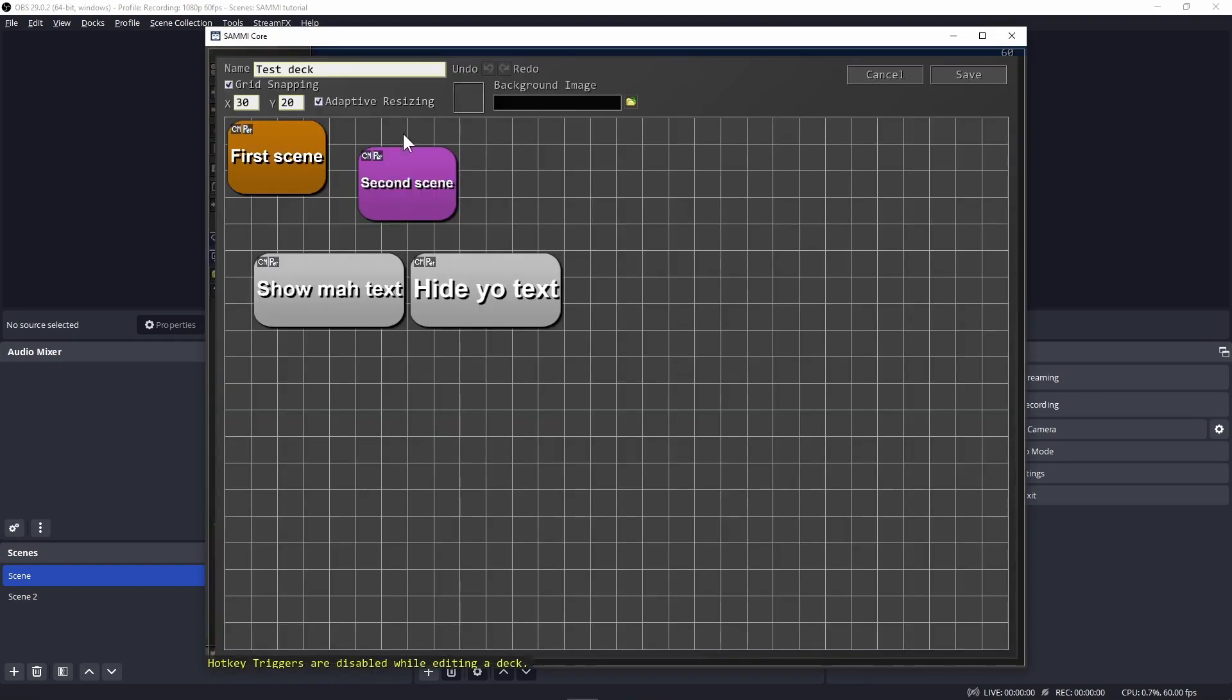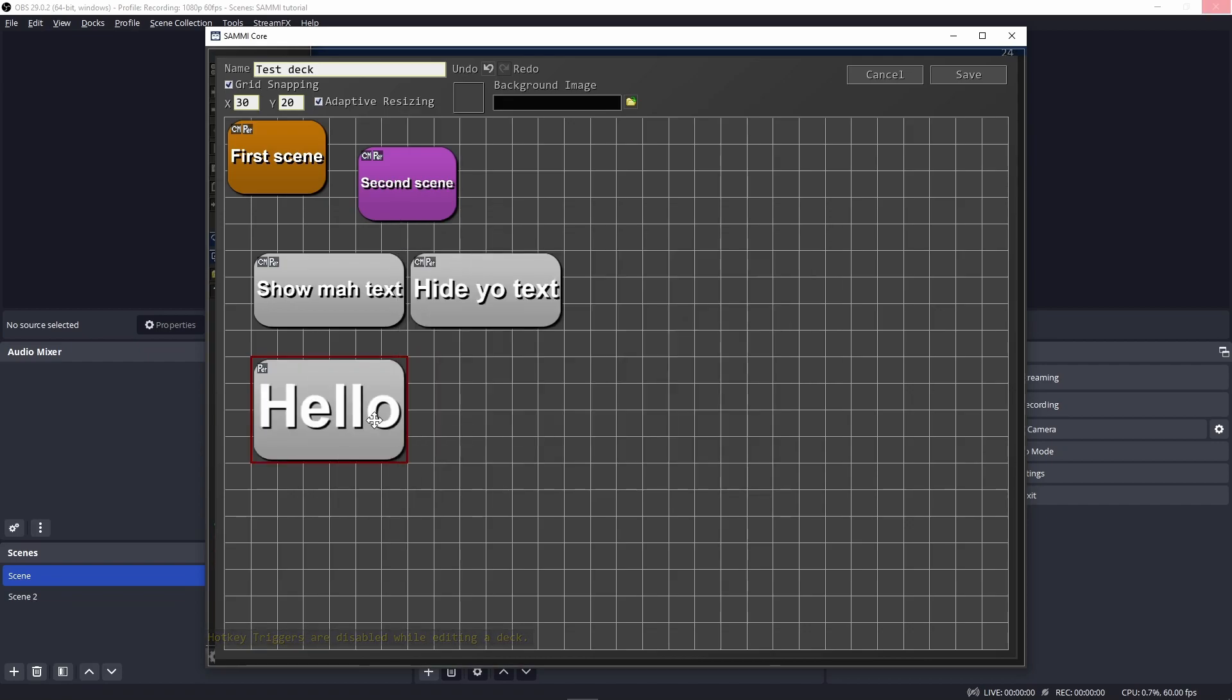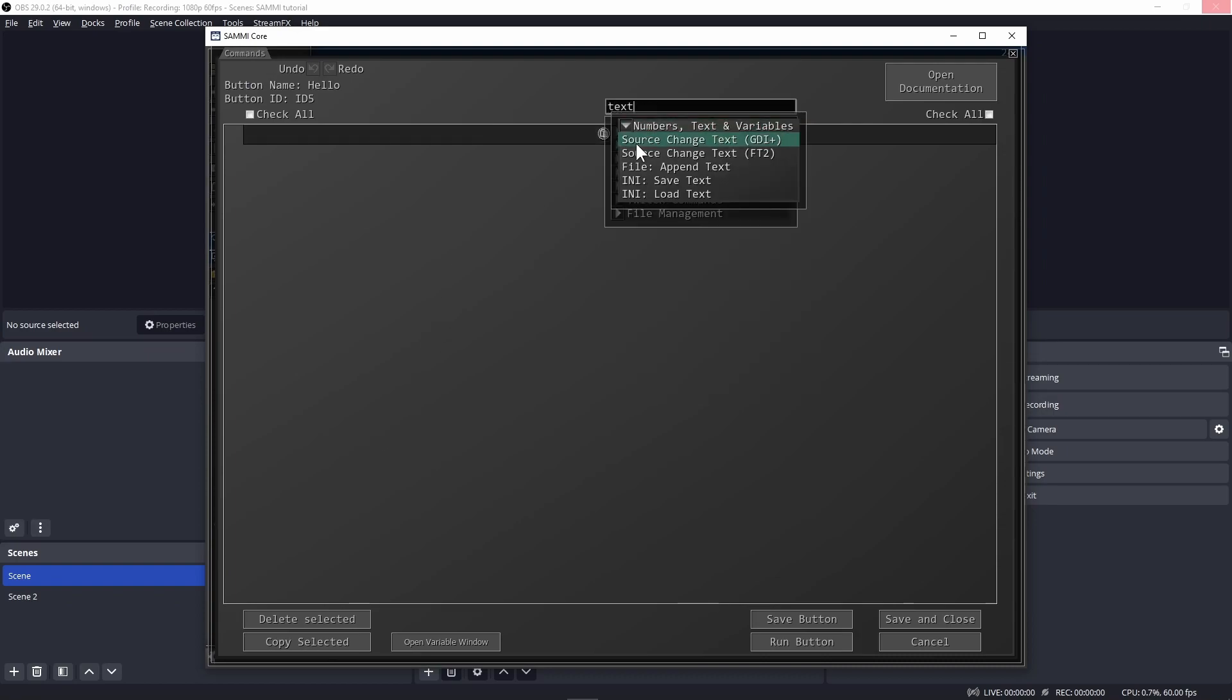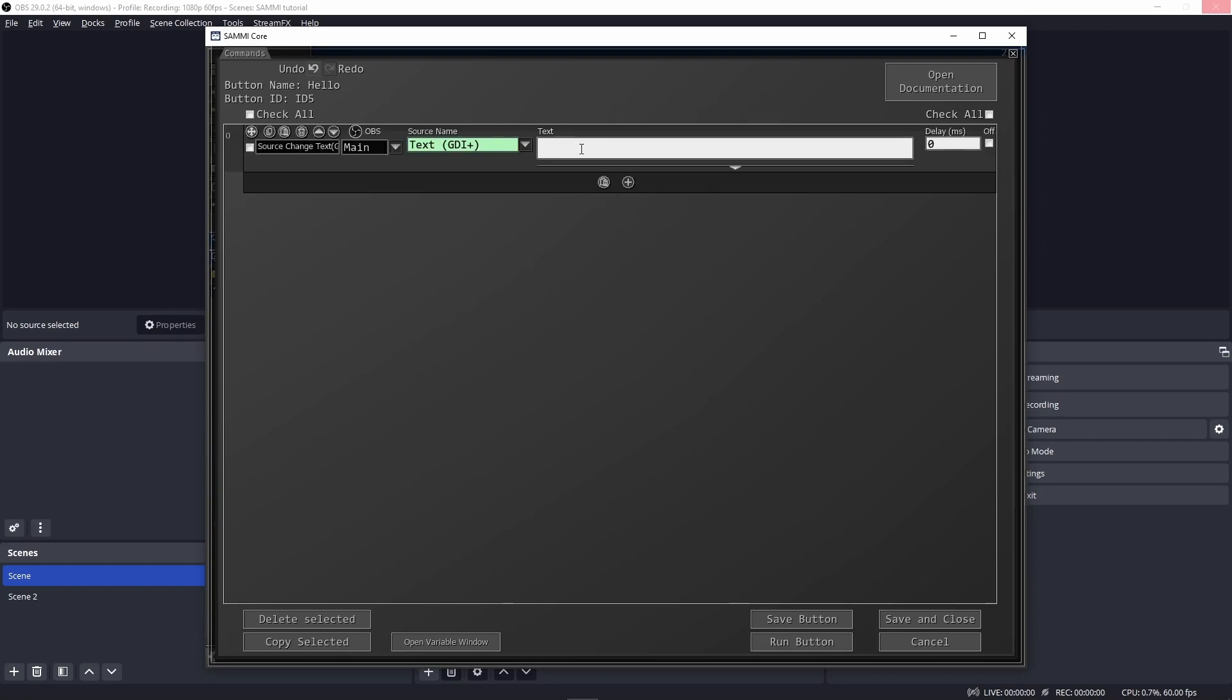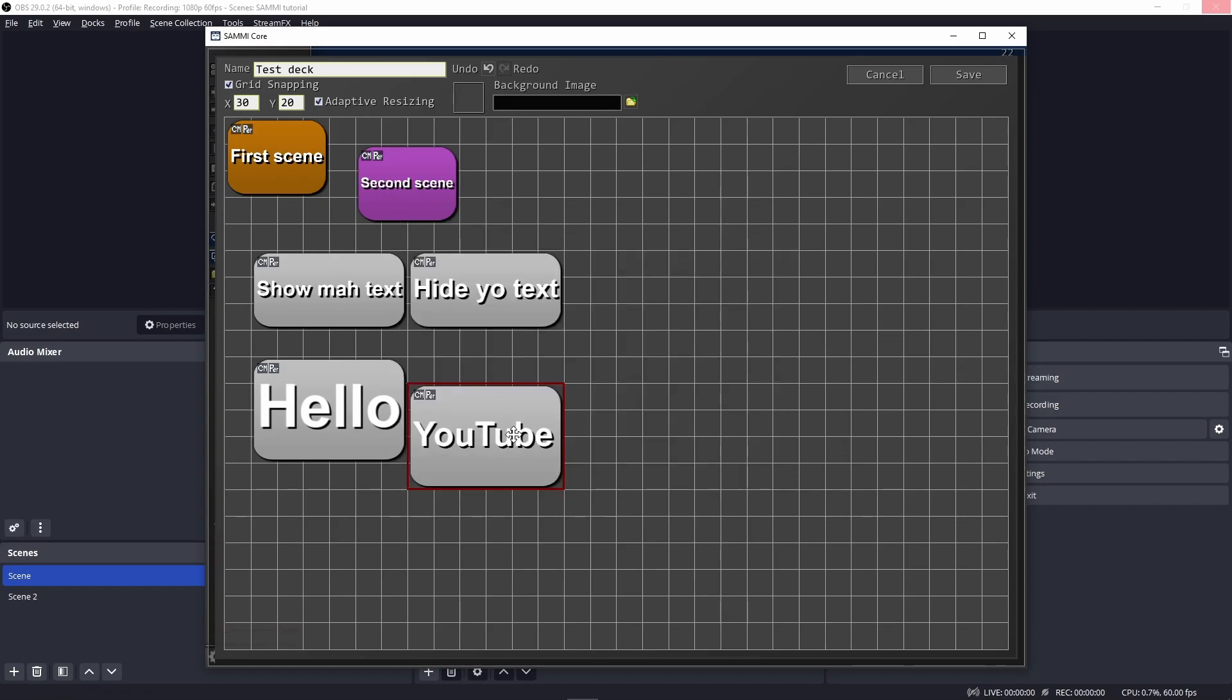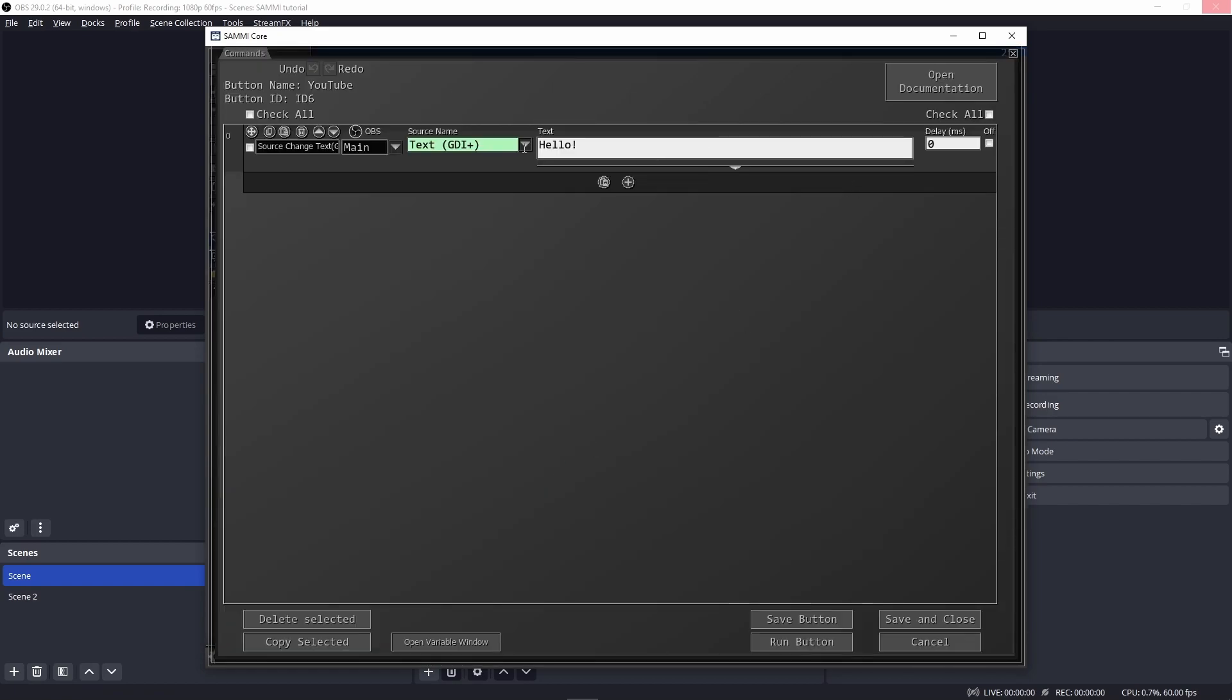Go back to edit your deck, create a new button, name this hello, save, then double click to edit its commands. Click on the plus sign, look for text, and select source change text GDI plus. Select your source and type hello, save and close. Copy this button, paste it somewhere, and rename it to YouTube. Double click and change the text to YouTube's.